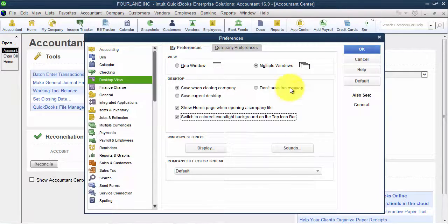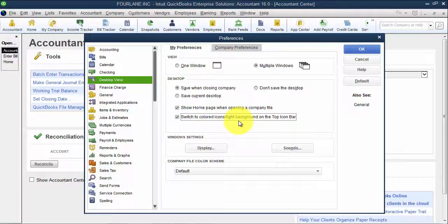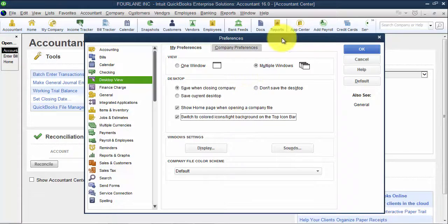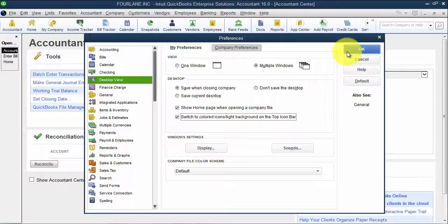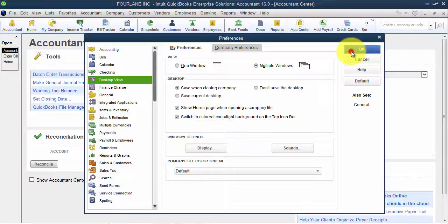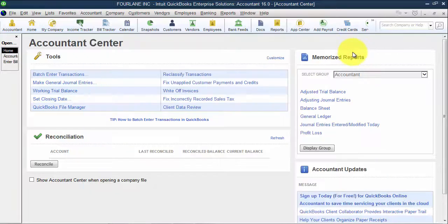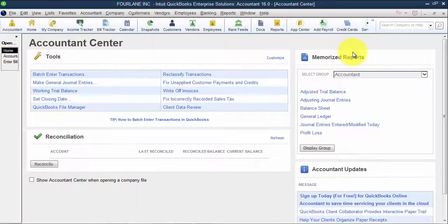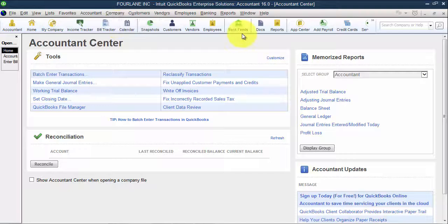Again, this is something that I do in every company file when I log in. My customers tend to like this view a lot better, but everything is up to your individual preference. You as a user get to decide what you want it to look like. But definitely check out our videos in the future around navigation inside of QuickBooks and customizing your icon bar.